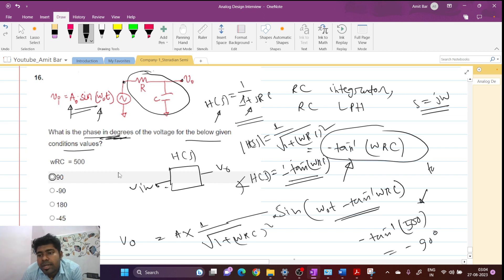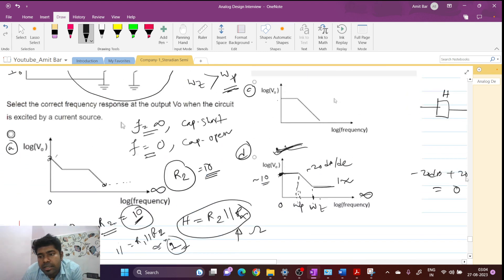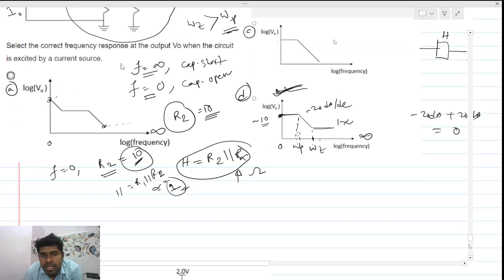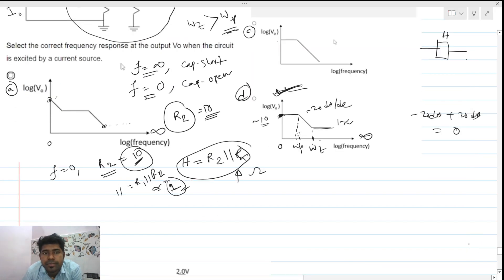You need to remember that tan inverse of a very large number — like 100 or more — is approximately equal to 90 degrees. So with ωRC = 500, the phase is minus 90 degrees.